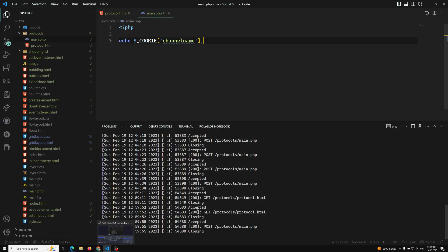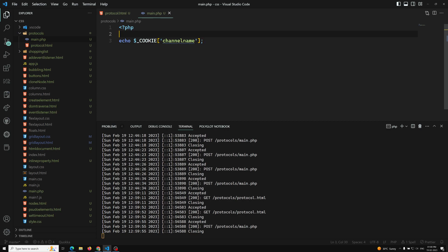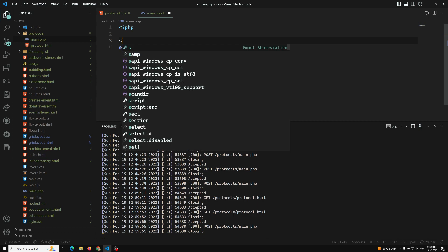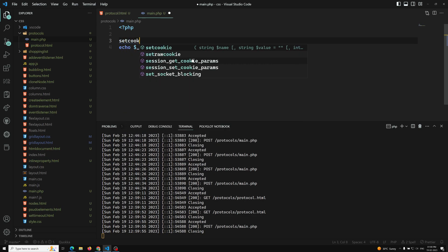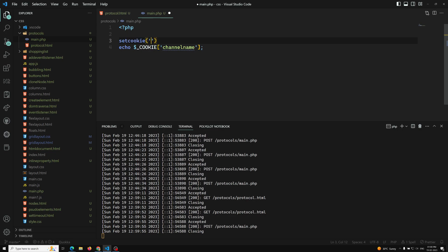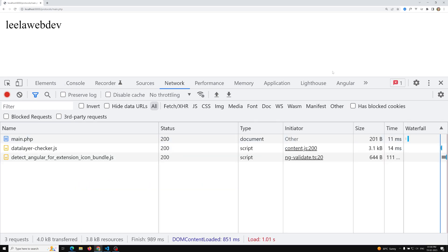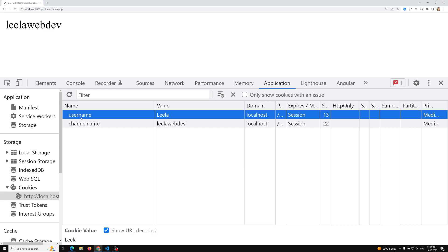Now let's see how we can set a cookie on the server side so the browser can save it. In PHP we use setcookie() — for example, setcookie('username', 'leela'). After refreshing main.php, we can see 'leelawebdev', and in the application cookies we can see 'username' with value 'leela' has been set.